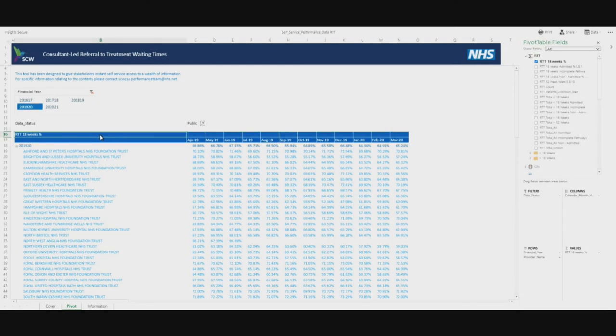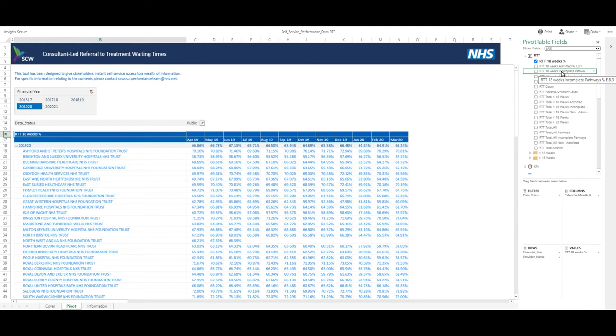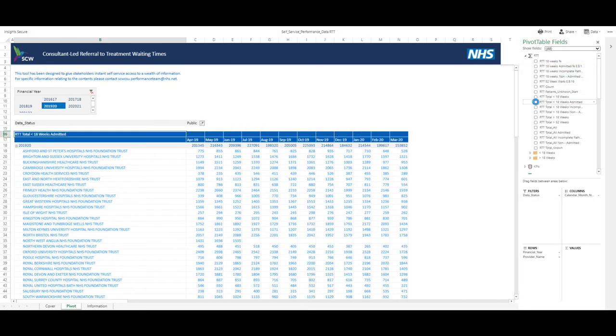To view a different performance measure, the pivot table fields pane is used. This contains all the measures that can be selected. If the text is too long to fit in the pane, hover over it and the tooltip window will pop up, containing the full text. To change the measure, deselect the current measure in the fields pane and select the measure you require. In this case, RTT less than 18 weeks admitted. The data table will immediately update to show the required measure.